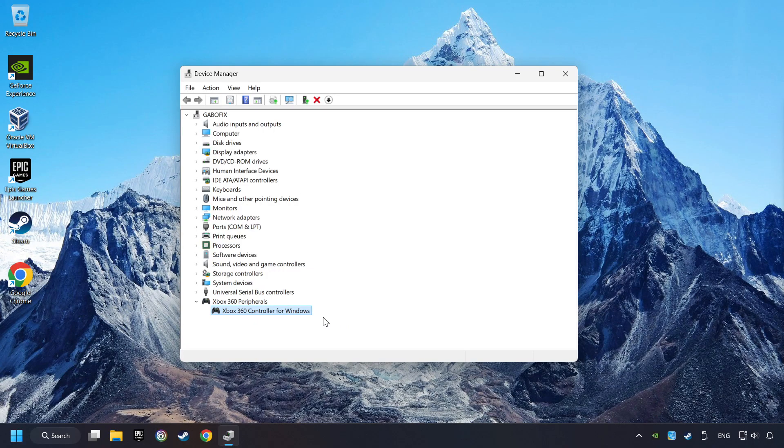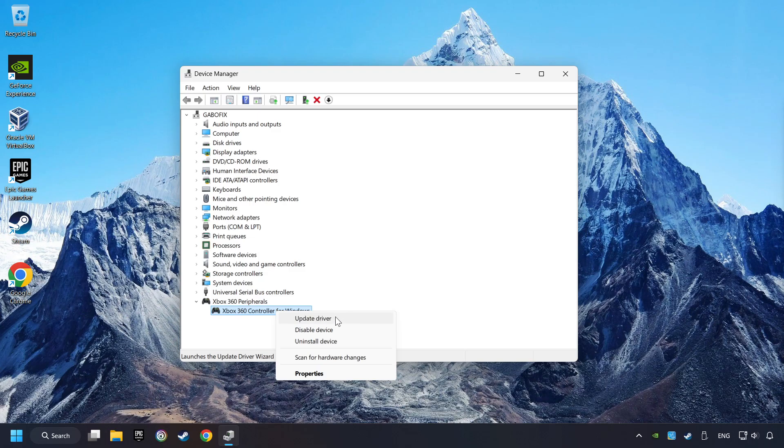If that didn't work, right-click on your controller and click on Update Driver.